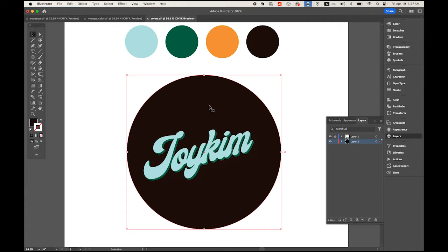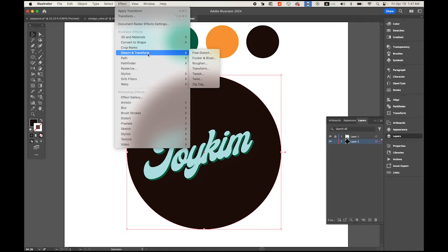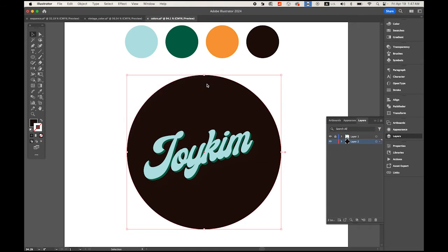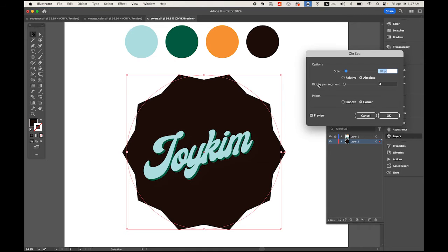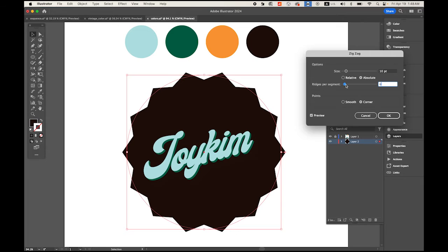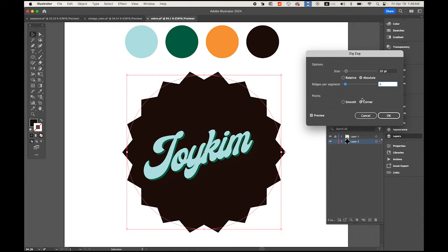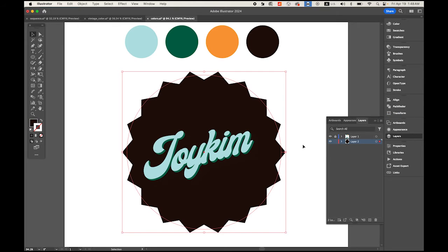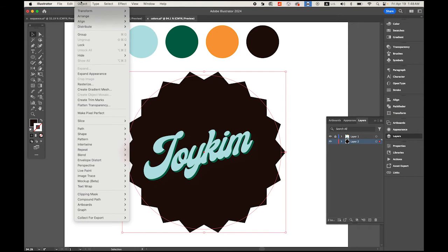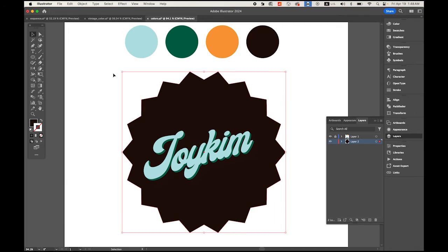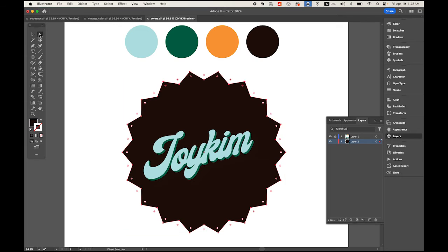With this selected, go to Effect menu, Distort and Transform, and Zigzag. The size is good. I want to have more teeth, maybe seven or eight. Now go to Object menu, Expand Appearance.